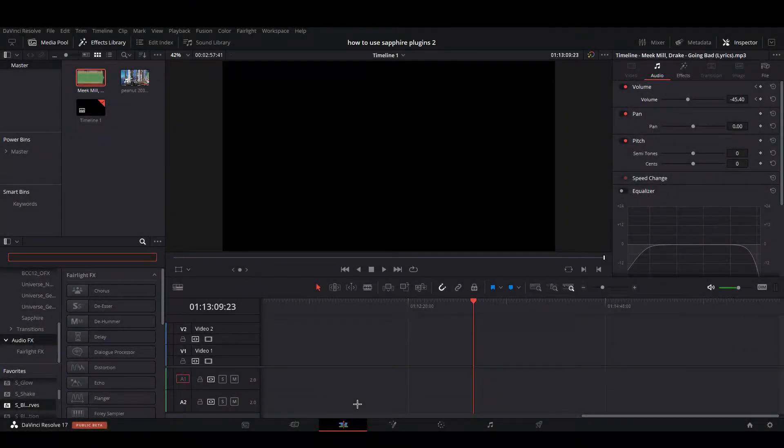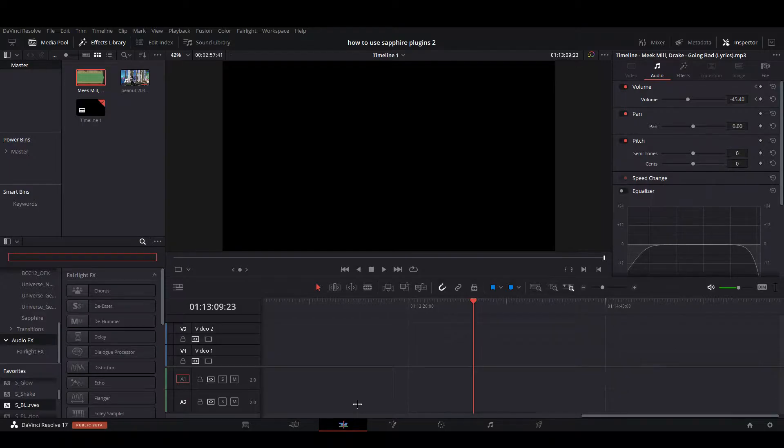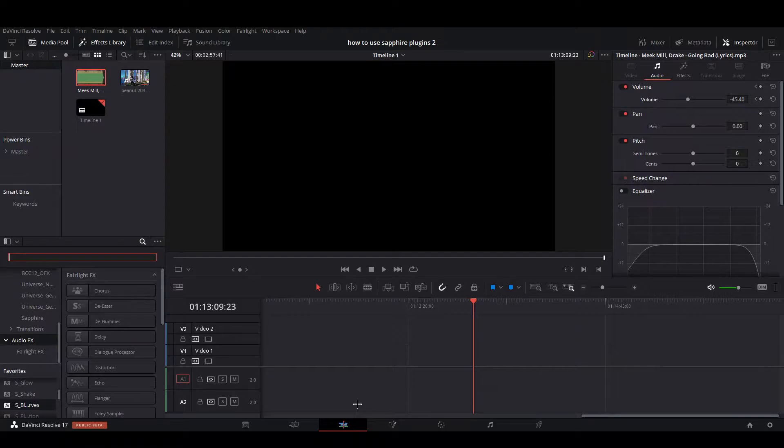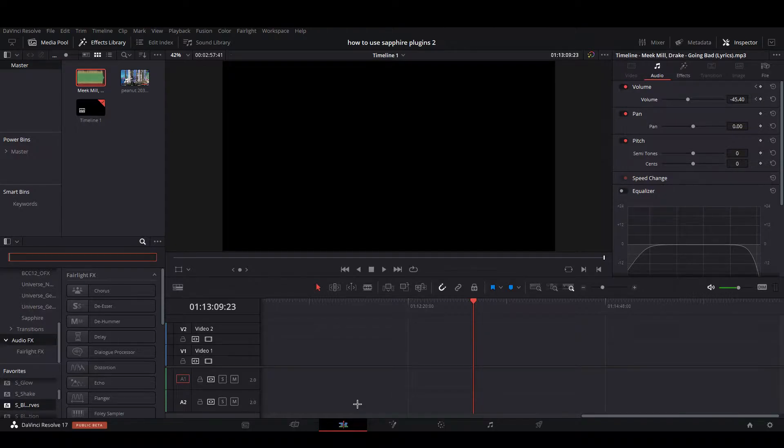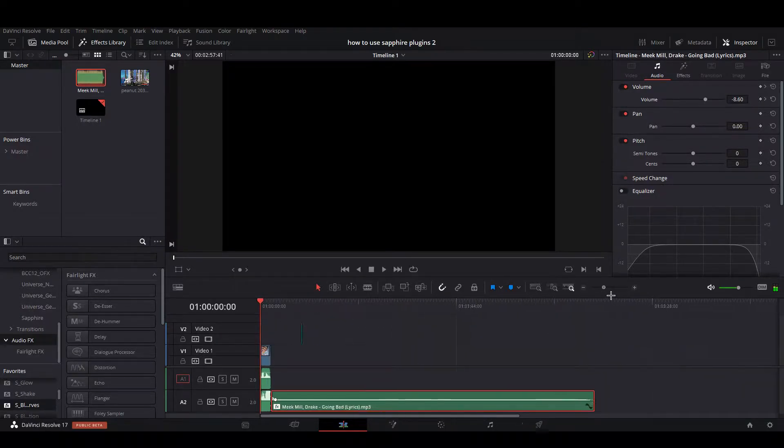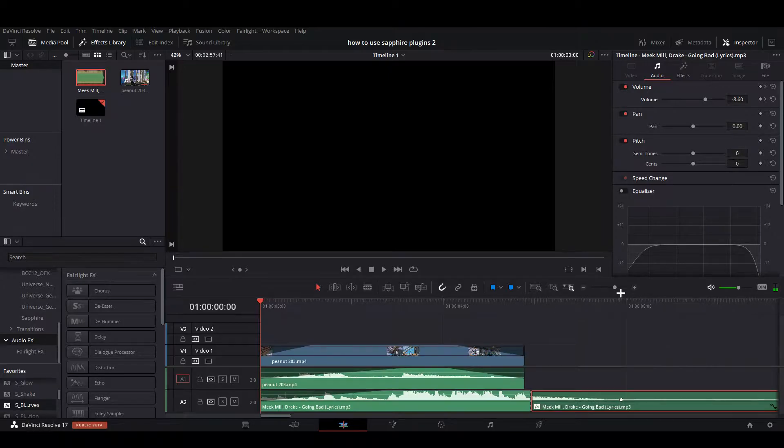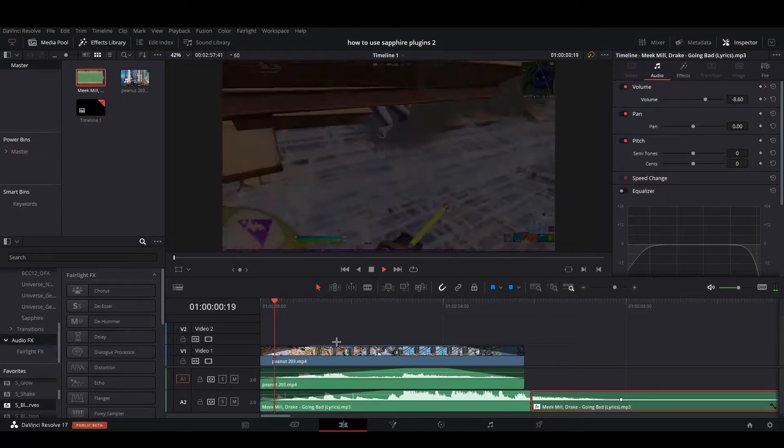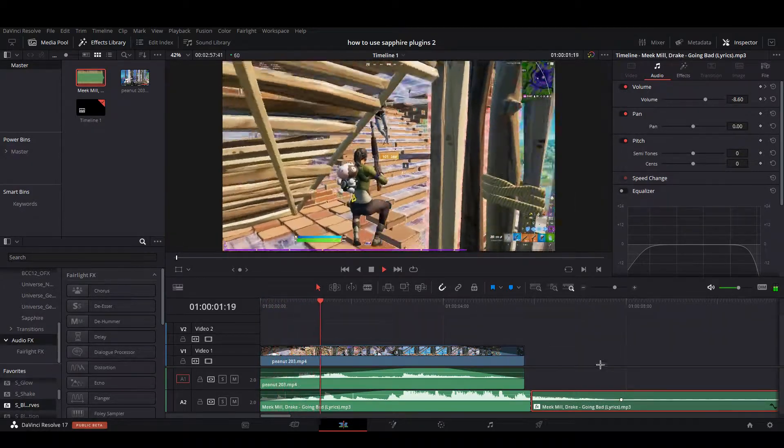Alright, what's up guys. So today I'm going to be showing you how to use Sapphire plugins. This is the second video - I already made one, but now there's new things that you can do with it. There's a lot of new stuff that people have figured out. I already have my clip synced up with the song and some velocity on it.